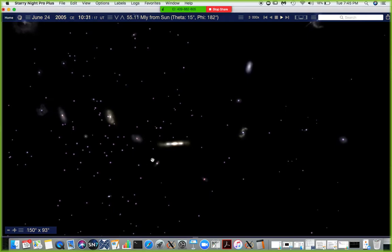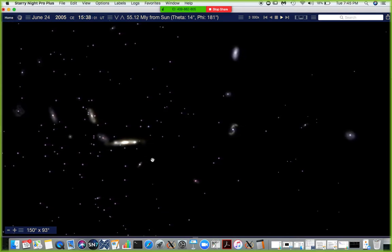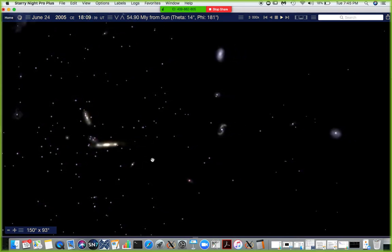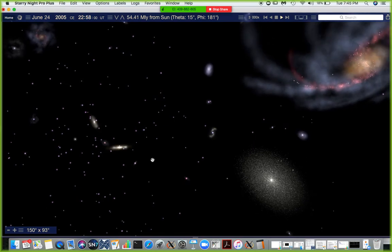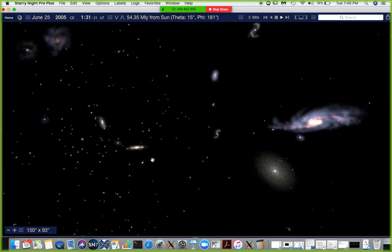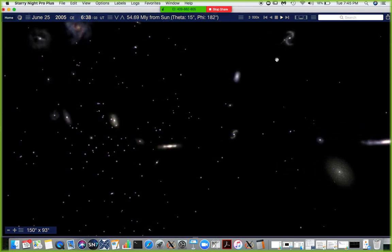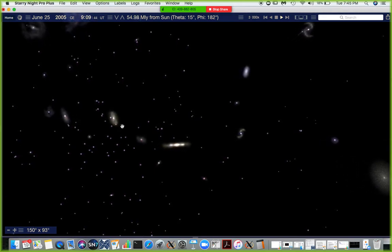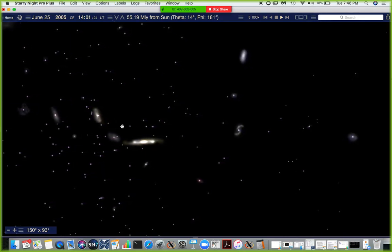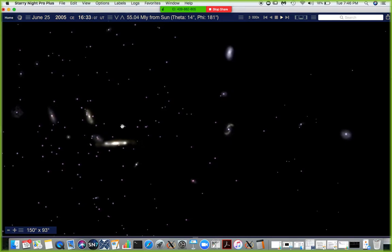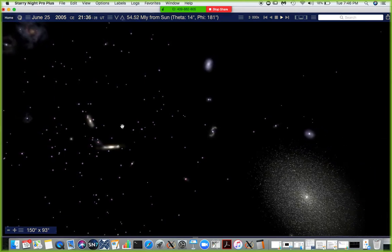A rich cluster of galaxies is one that has thousands of members — like the Virgo Cluster. The Virgo Cluster is a rich cluster of galaxies with thousands of members. Think about our Milky Way consisting of 300 billion stars, each with their own host of planets — now imagine the Virgo Cluster with thousands of such galaxies.